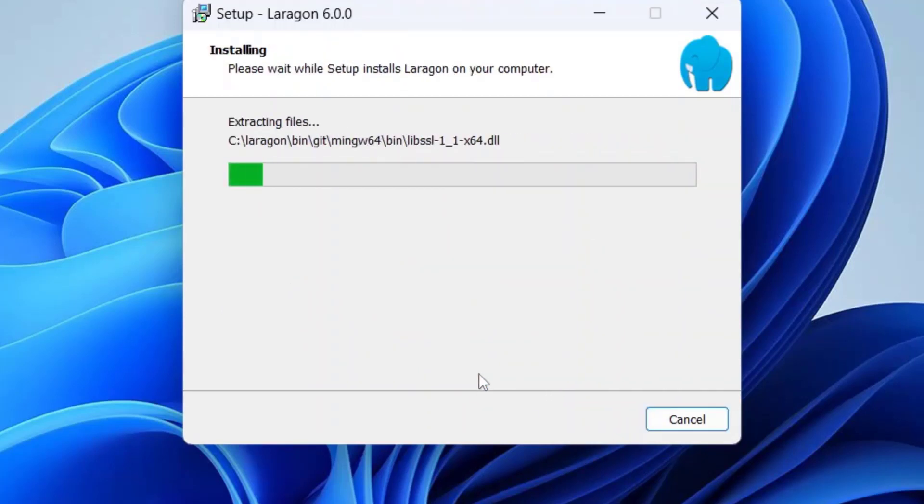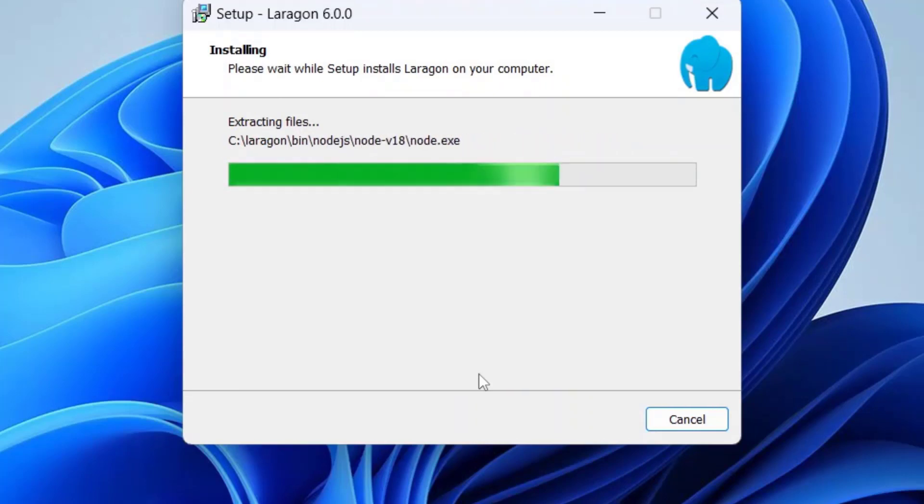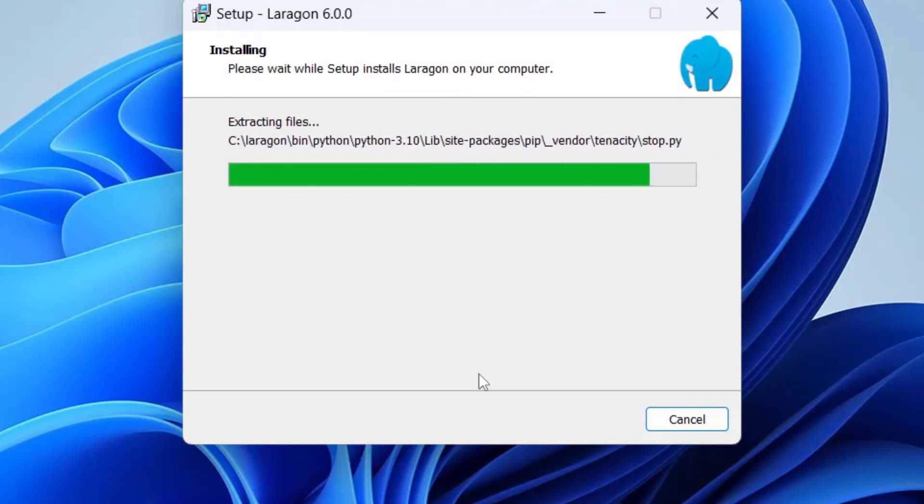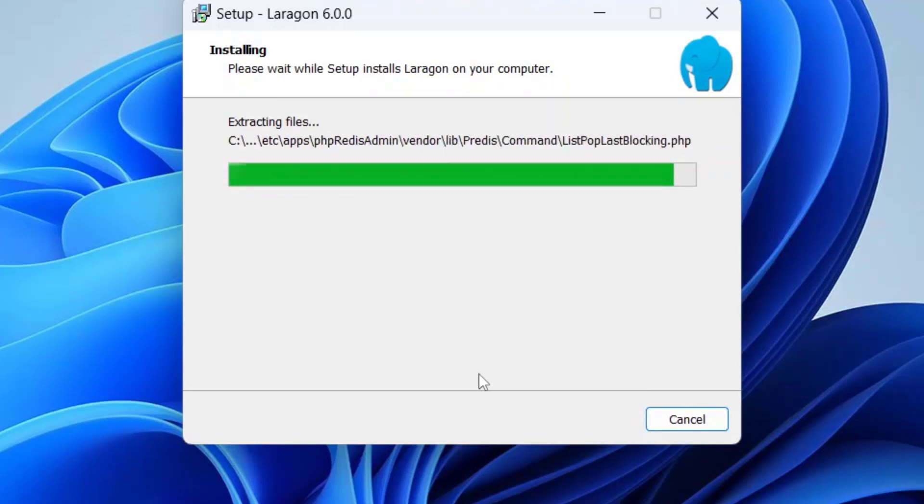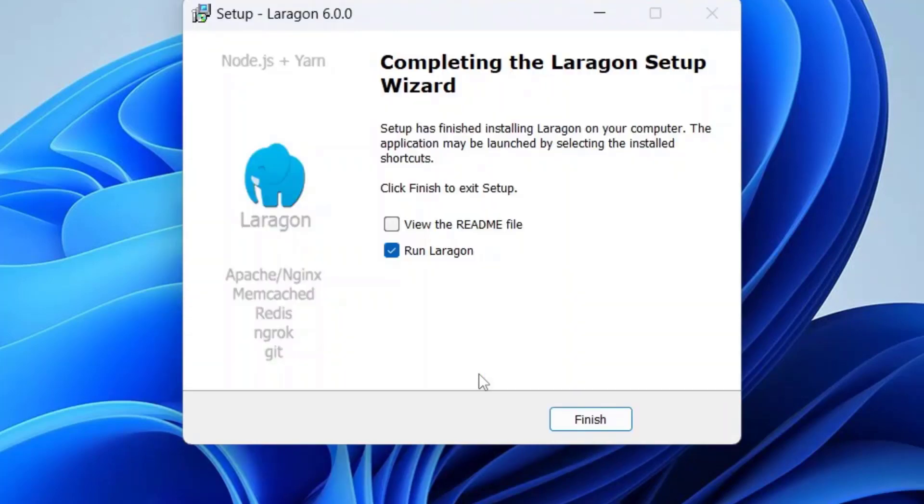Wait until the installation is complete. I just fast forward the video. The installation is complete. Just keep the tick box ticked on Run Laragon and click on the Finish button.